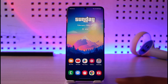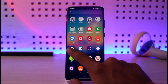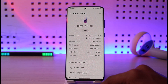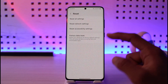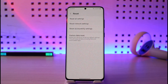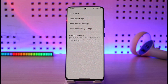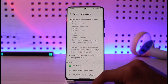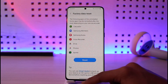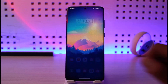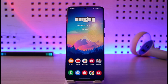What you want to do is open up your Settings, go to the About Phone section, and go to Reset. Try to reset all settings and see if that solves the problem. If that doesn't help, then try a factory data erase. Once you factory data erase it, you should be able to solve this problem.